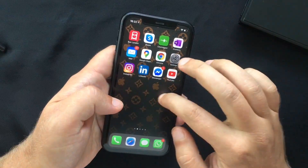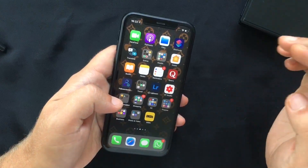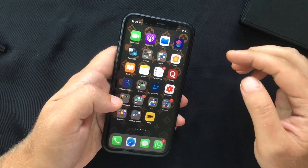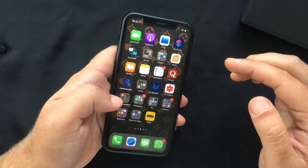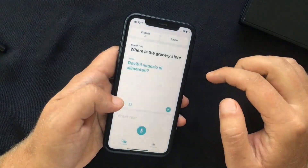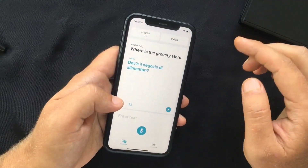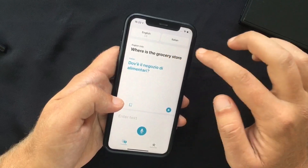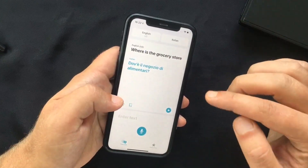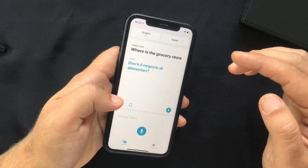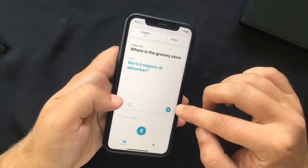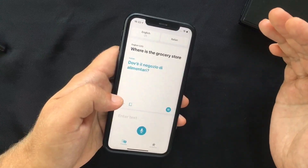There is also a new Translate app. It supports Arabic, Chinese, English, French, German, Italian, Japanese, Korean, Portuguese, Russian, and Spanish. At the top you can select the languages to translate between, and it supports both voice and text entry. The translated content can also be played out loud so you can hear how it is pronounced.